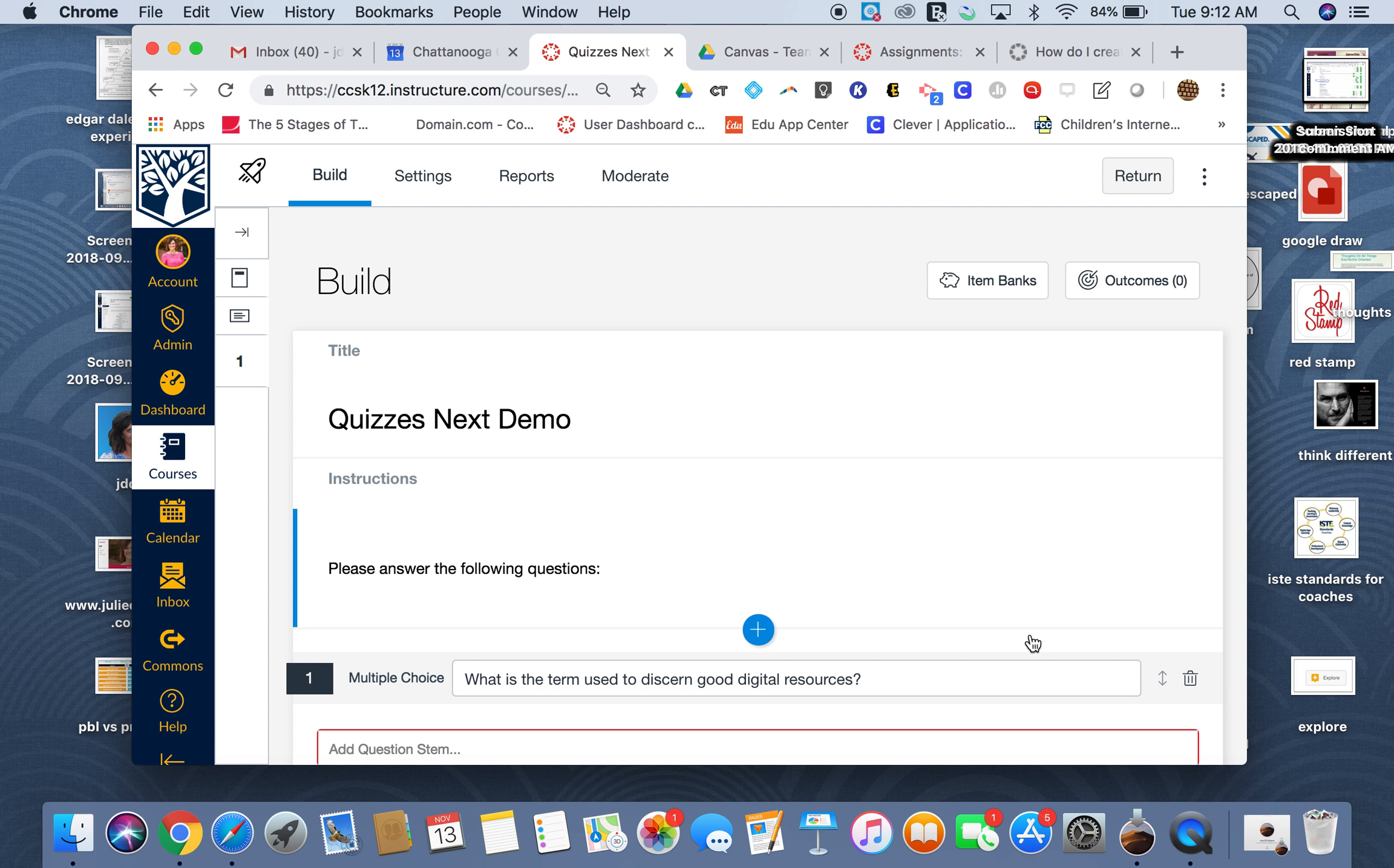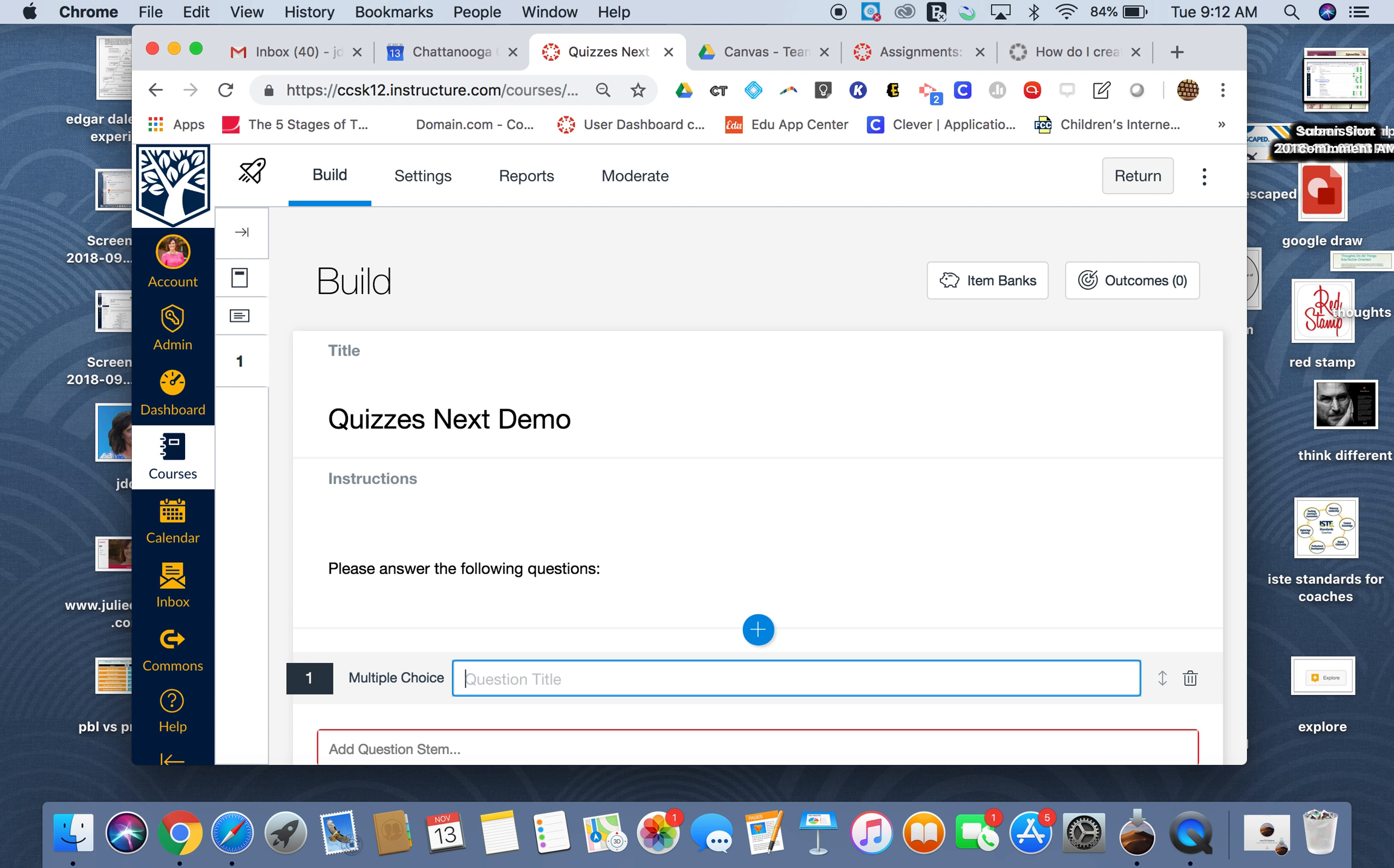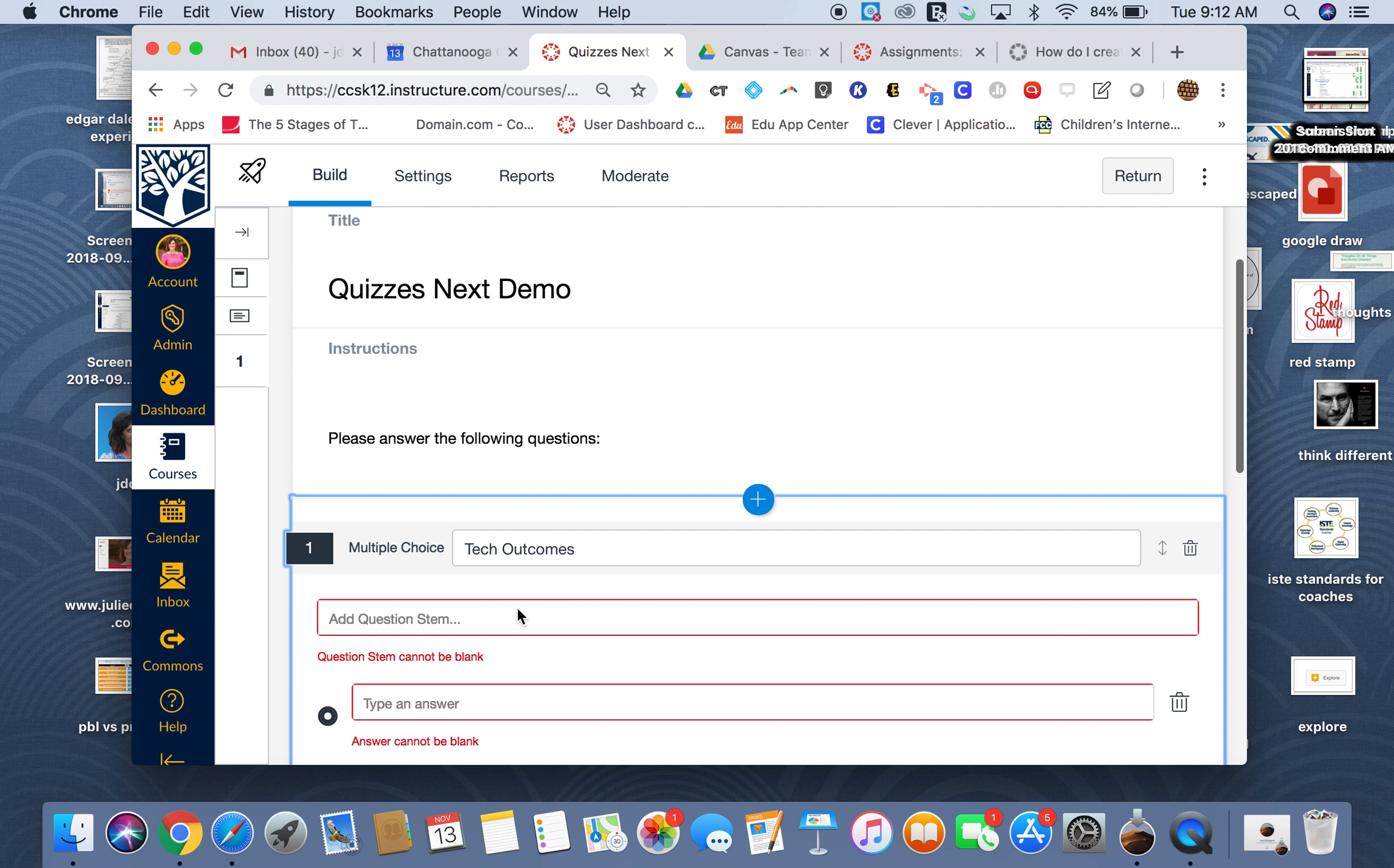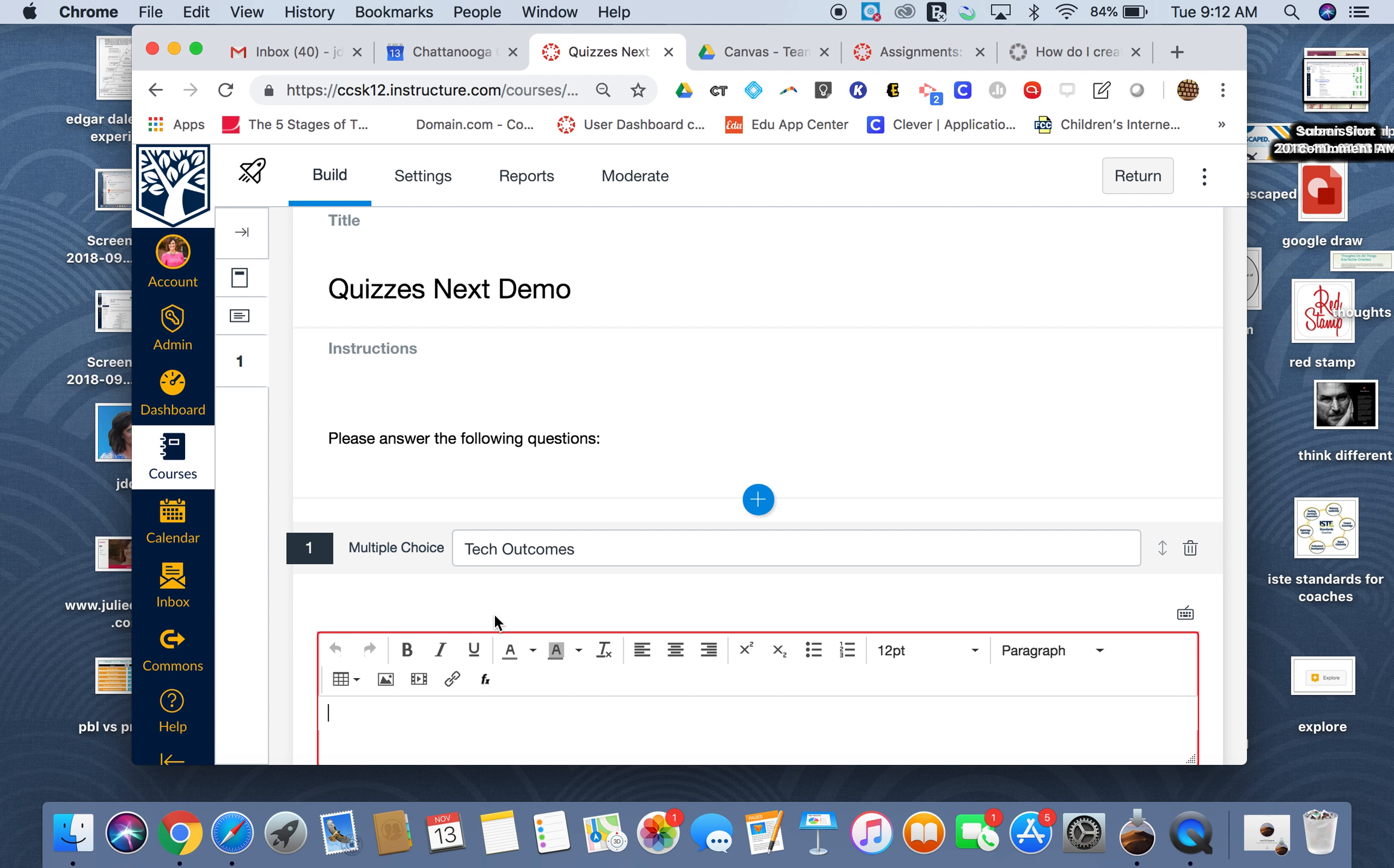This is where I'm putting the actual question. And here I can even add media if I want to, so I can browse what's on my computer and import it there.